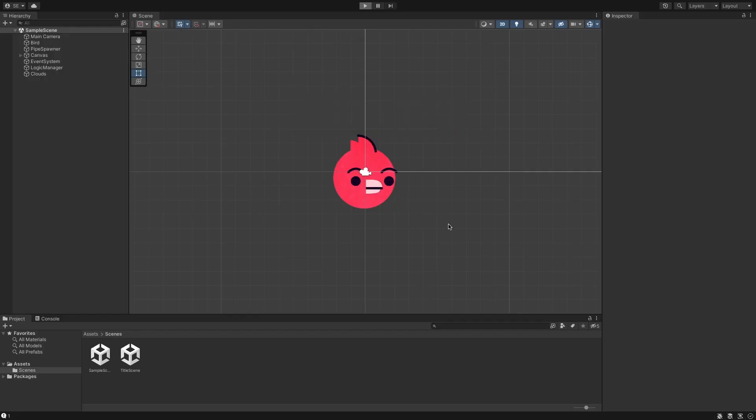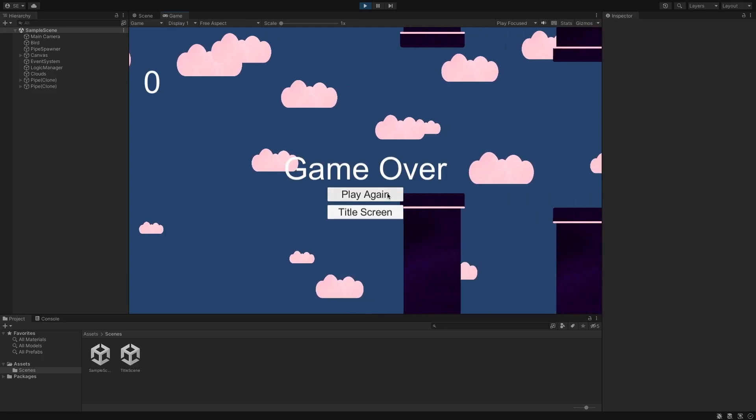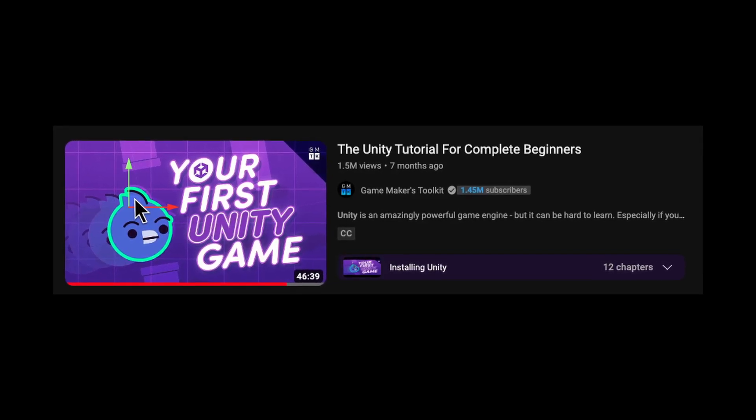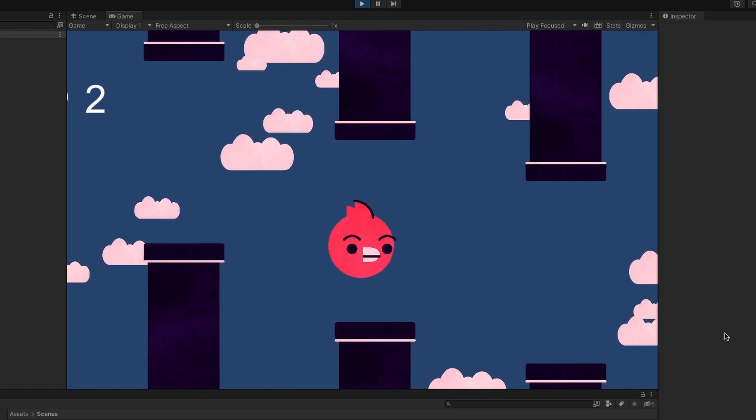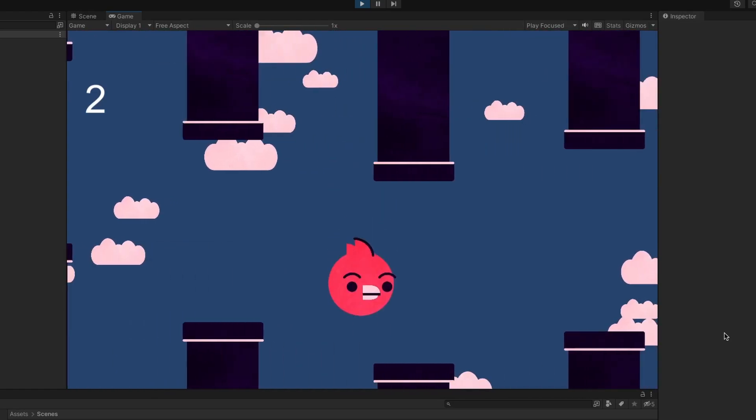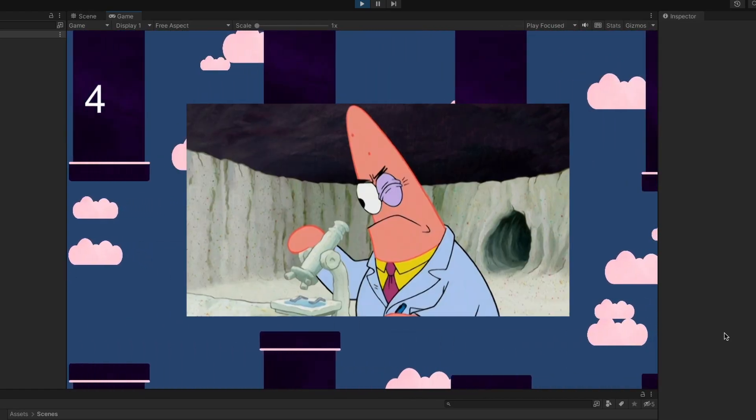The first game I made in Unity was Flappy Bird. I made this following GMTK's step-by-step tutorial guide. Even though this tutorial was only 45 minutes, it took me an entire day to complete it.